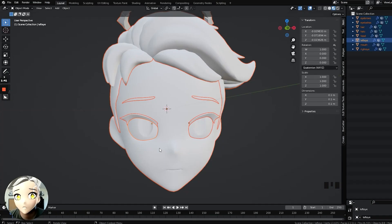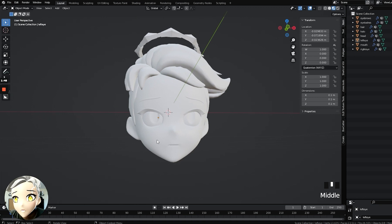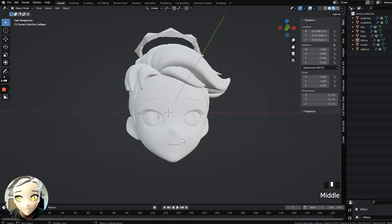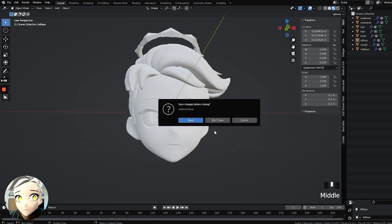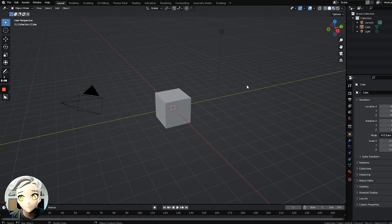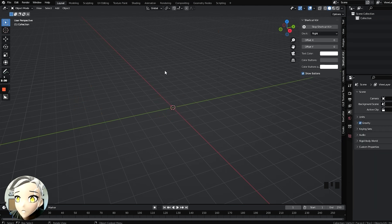I'm gonna open up Blender and start here. This is the final product we need to achieve — the head without materials, with everything set up properly and cleaned up. I'm gonna build this with you right now from scratch, then import it into Spark AR. Go file, new, and we're gonna build that together. First thing: hit the letter A, hit the letter X, and delete everything in this default scene.